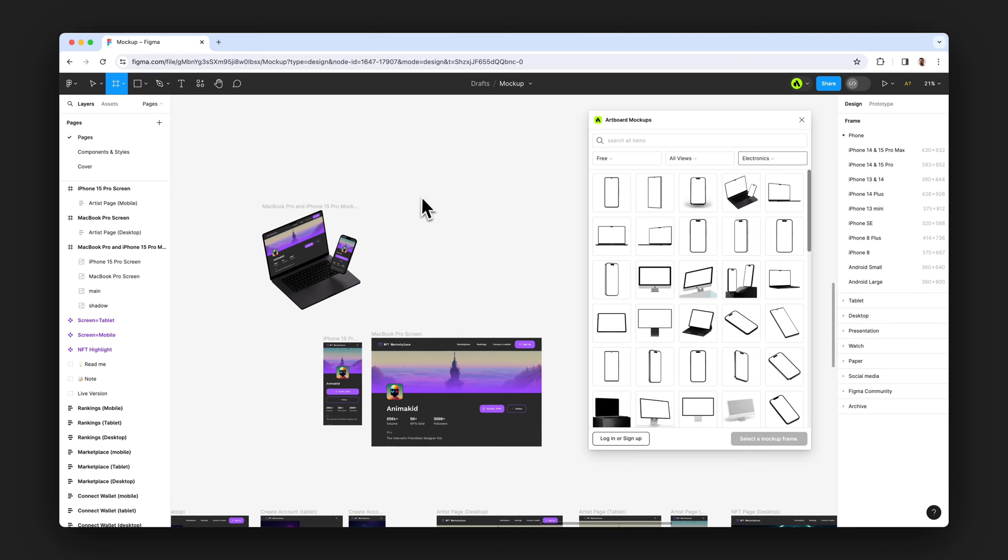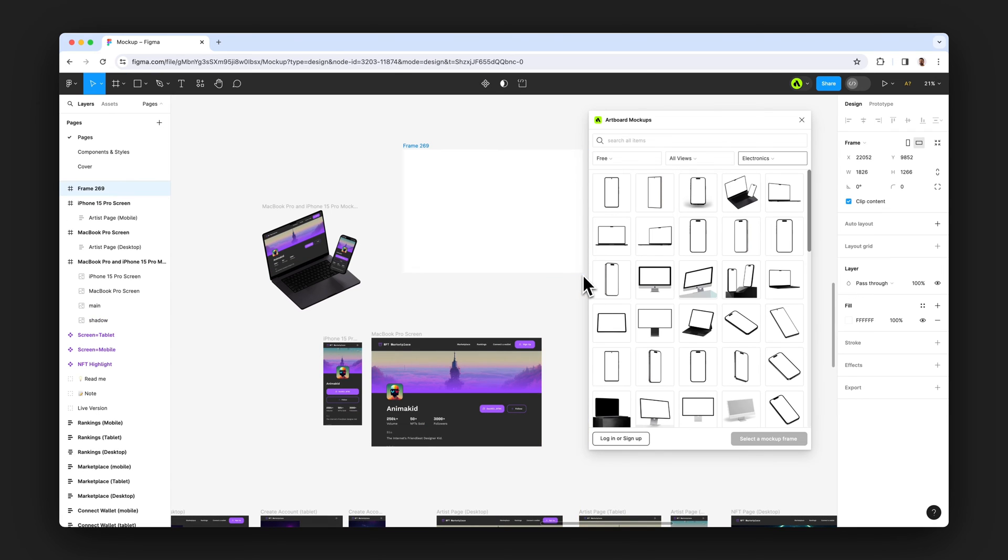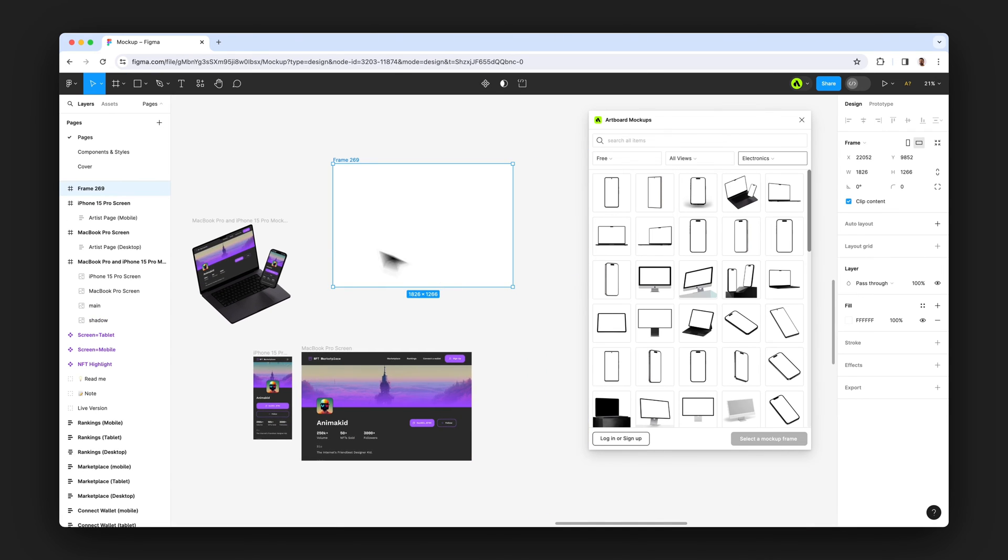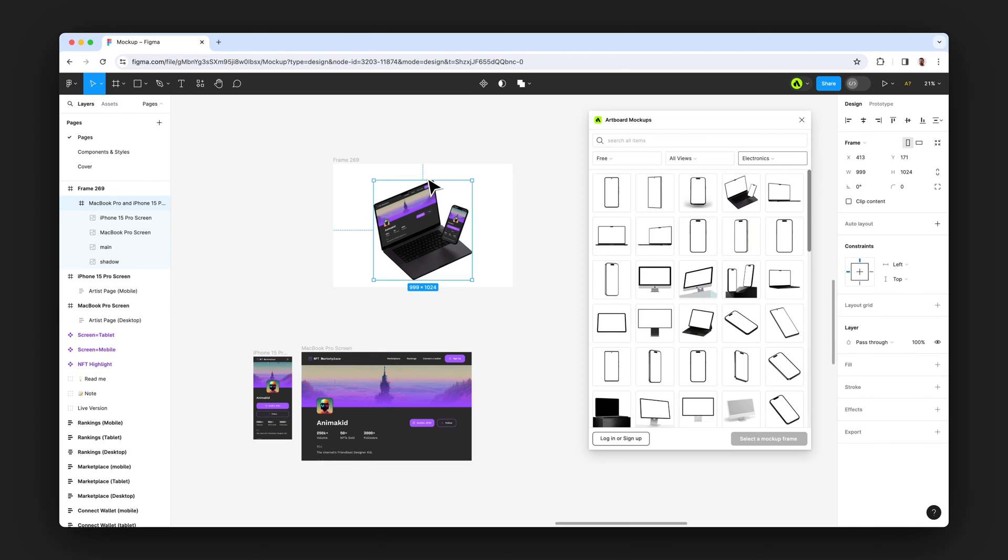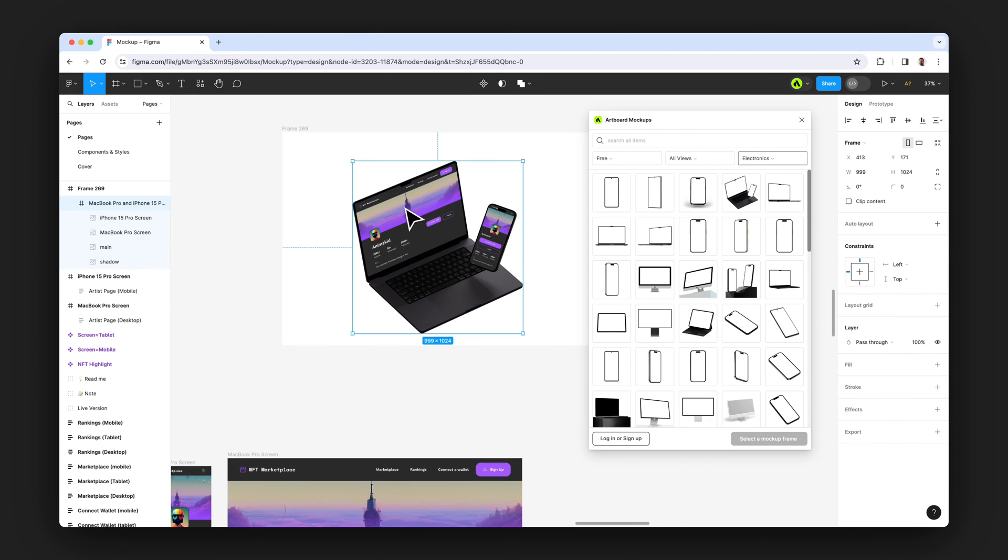So those are just simple image layers. You can use them inside any other frame. You can create components out of them.